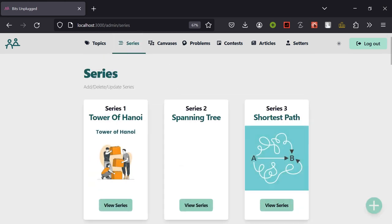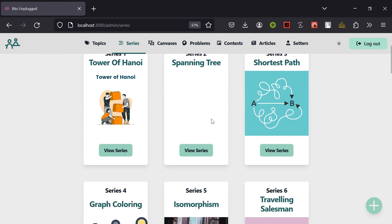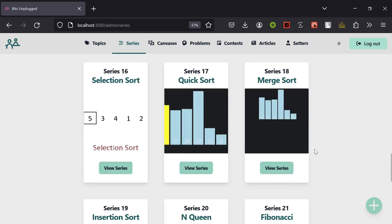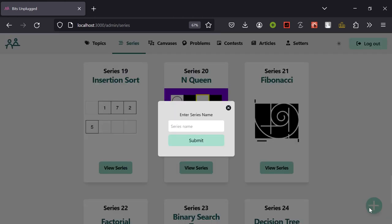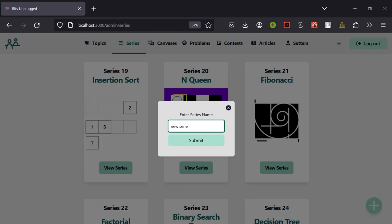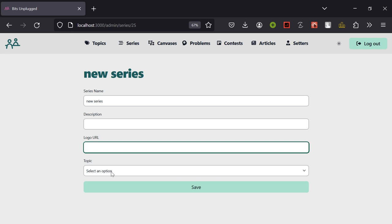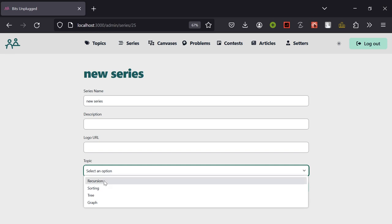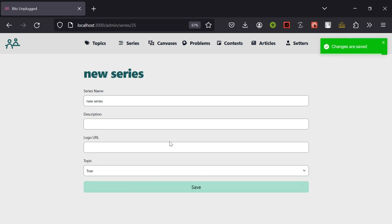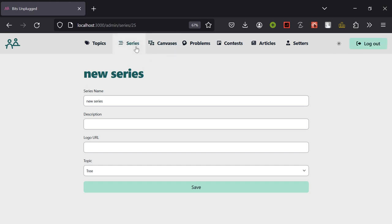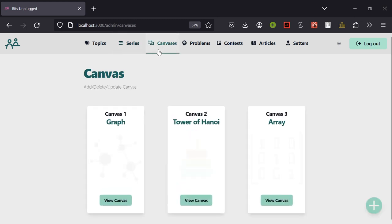On the series page we can see the list of all series created so far, or create a new series. On creating a new series, we have options for series name, description, and logo, then we can add the series under a topic — I'm adding this series under 'Tree' — then save it and get a confirmation. That is how topics and series work.